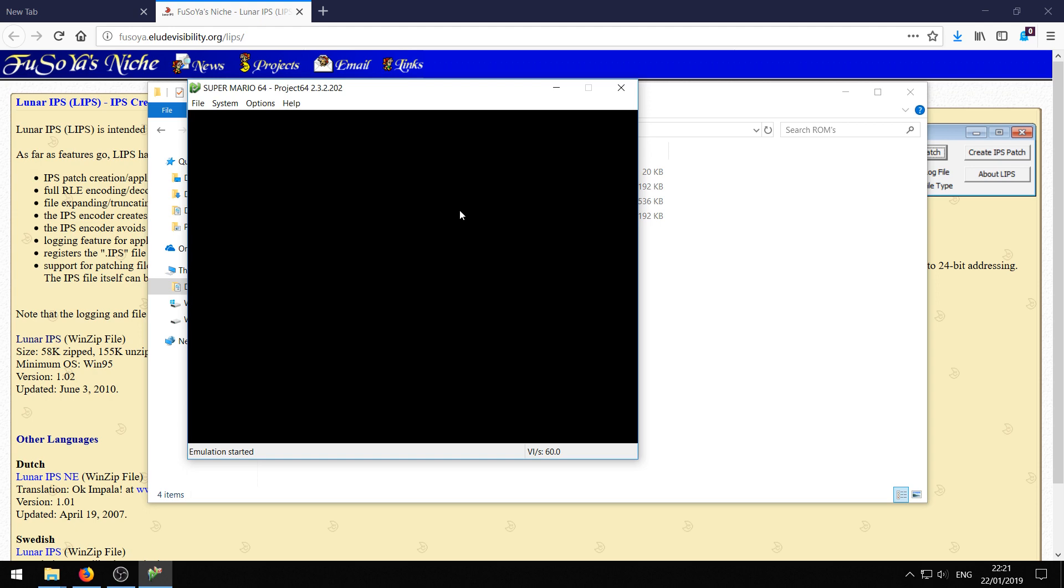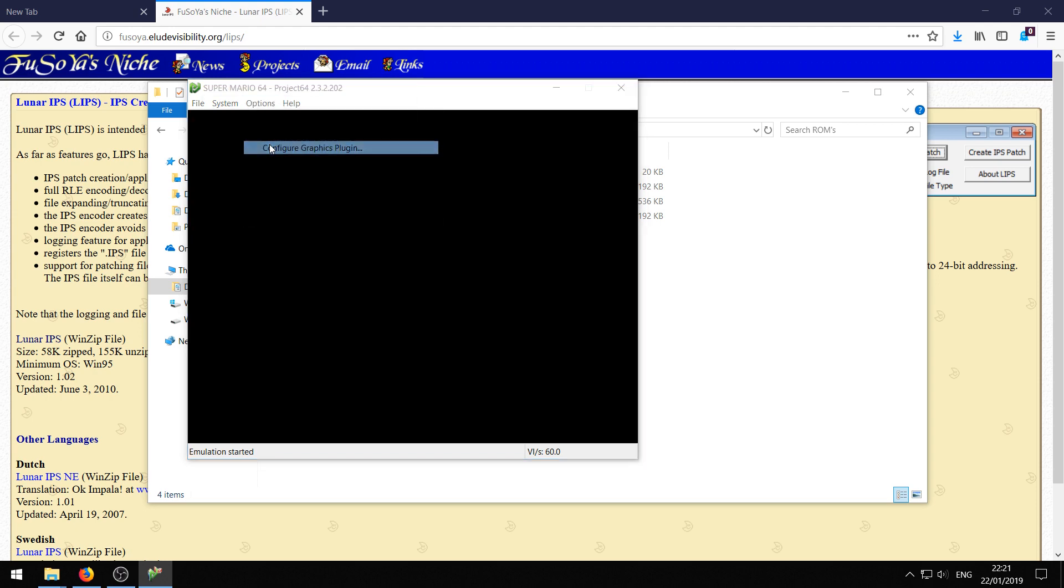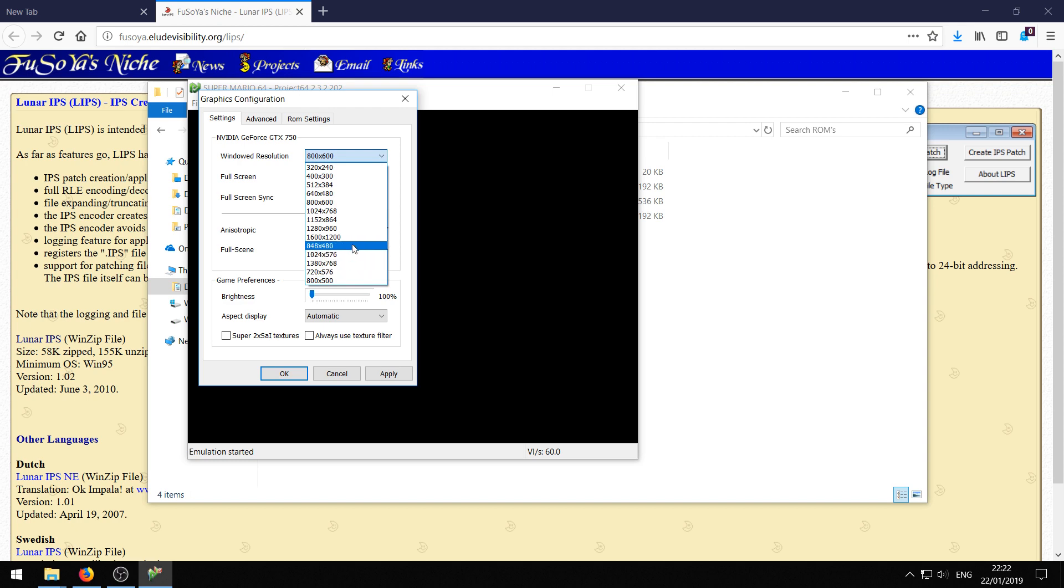First of all to make it widescreen, go to options and then configure graphics plugin. Then this windowed resolution, that's what you want to change. Set it to one of these five last items in the list here. All of these are widescreen resolutions. It depends a bit on your screen size how big you can make the window.